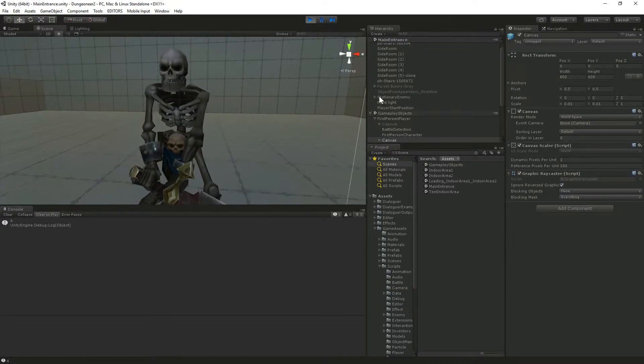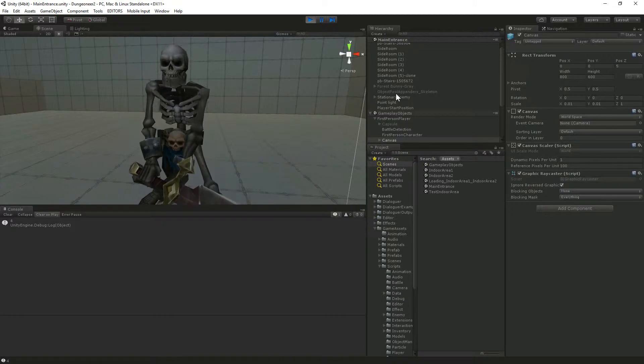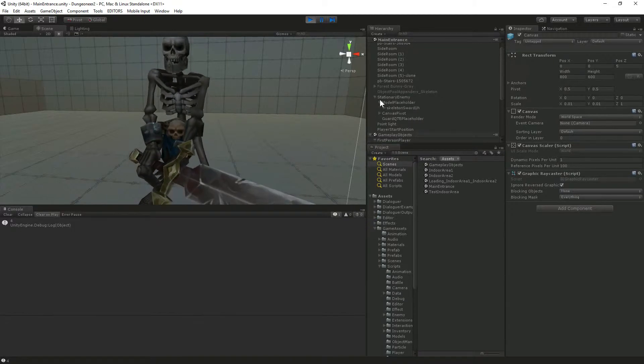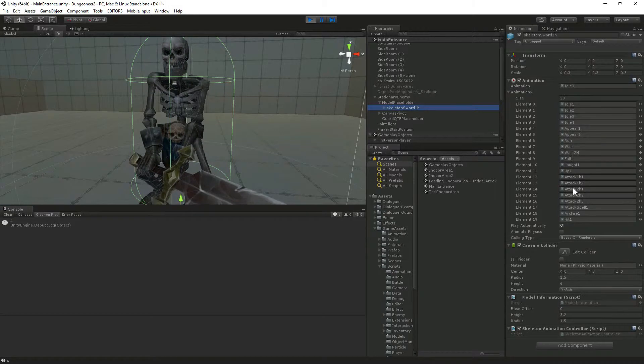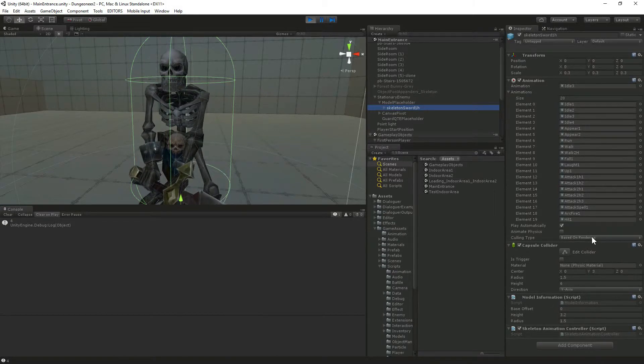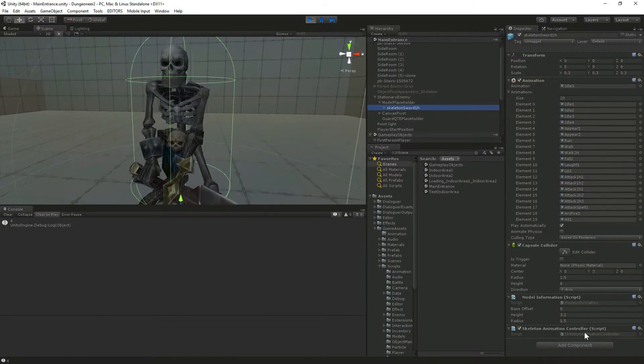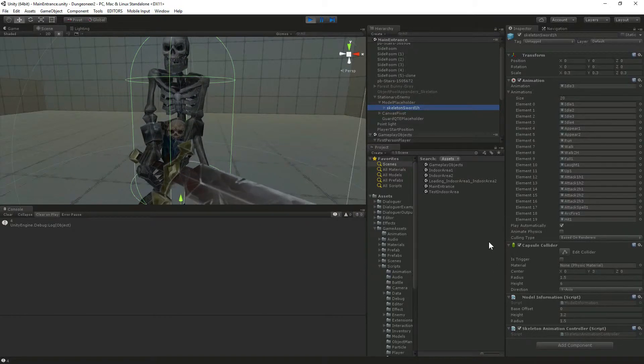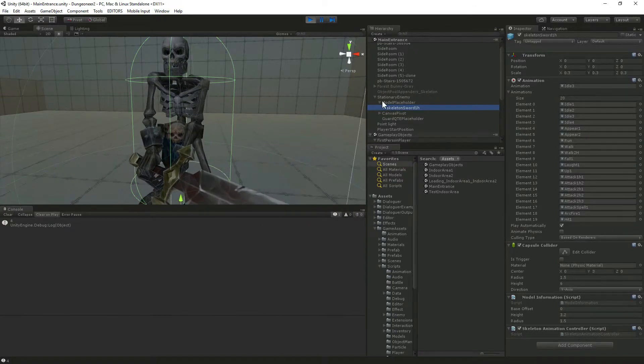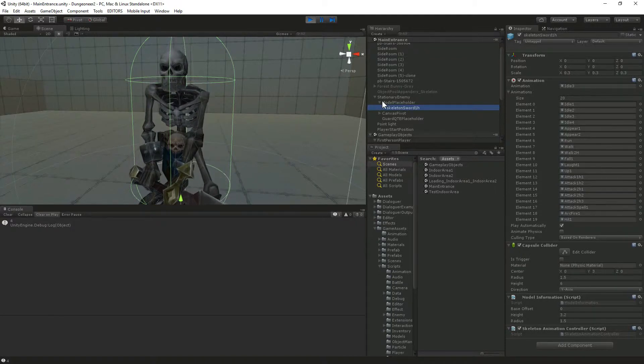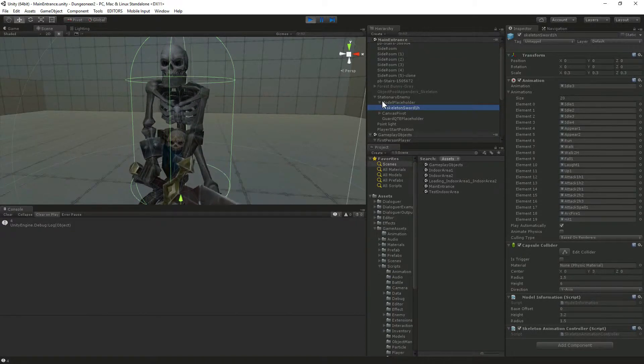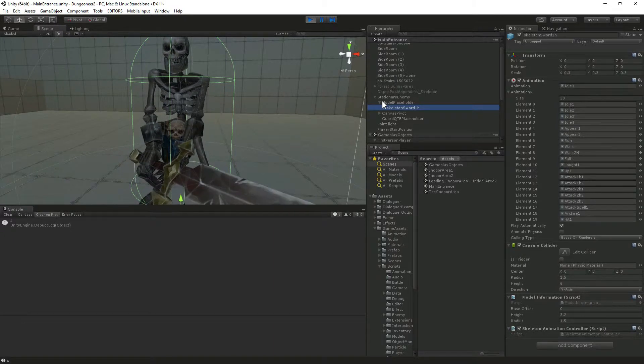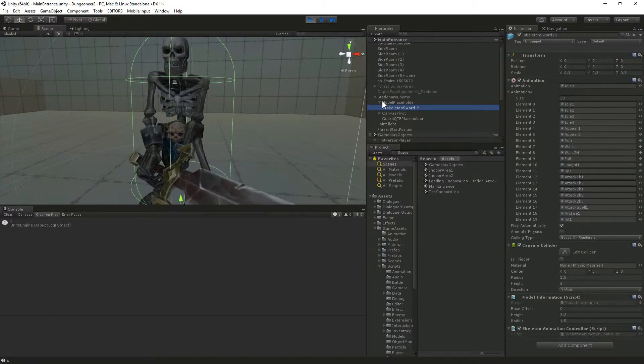The main problem though that I ran into is their models don't seem to use the Mecanim animation system. It's still using all the older legacy stuff for some reason. So I've got a new change to my animation controller system. I've got a legacy animation controller set up and it was a little bit of a pain to get that going. It's been a solid two years or so since I really looked at legacy animations. Mecanim is just so much easier to deal with with the animation controller and everything.